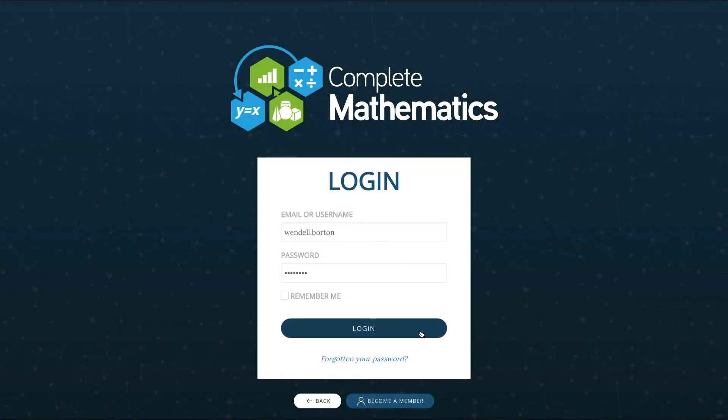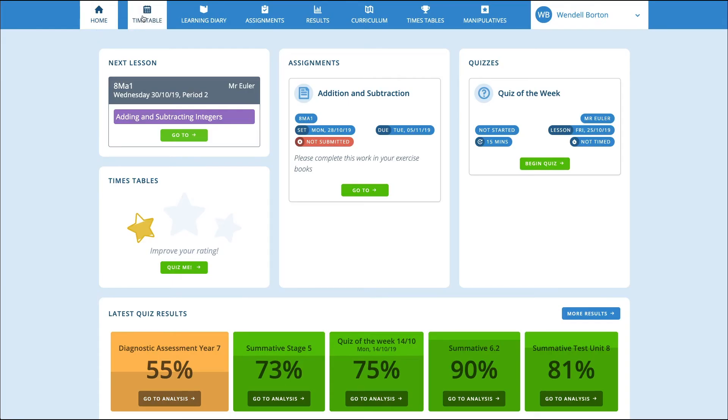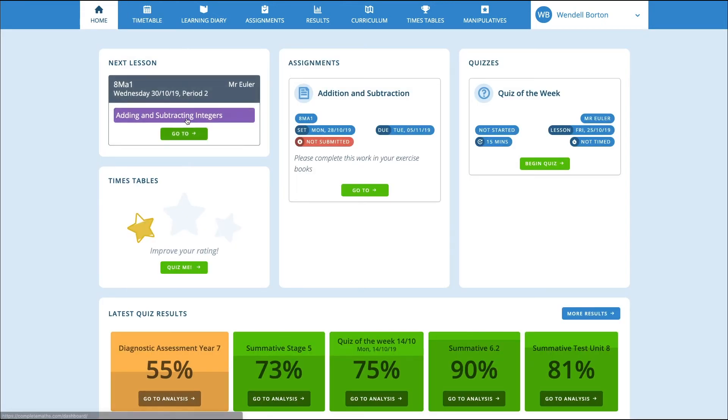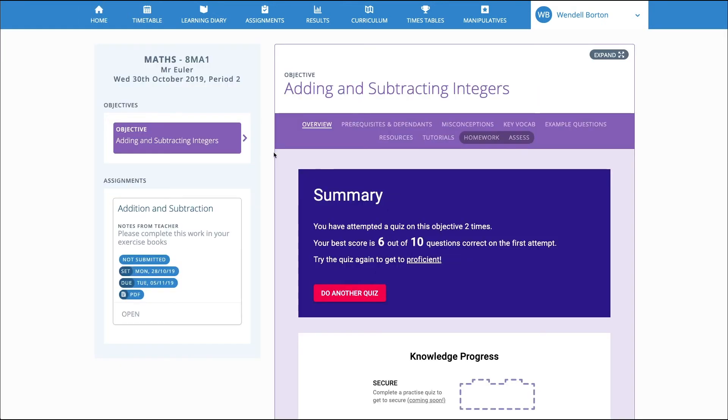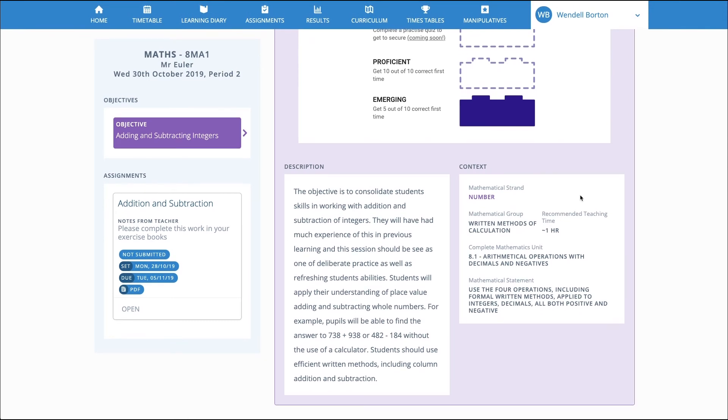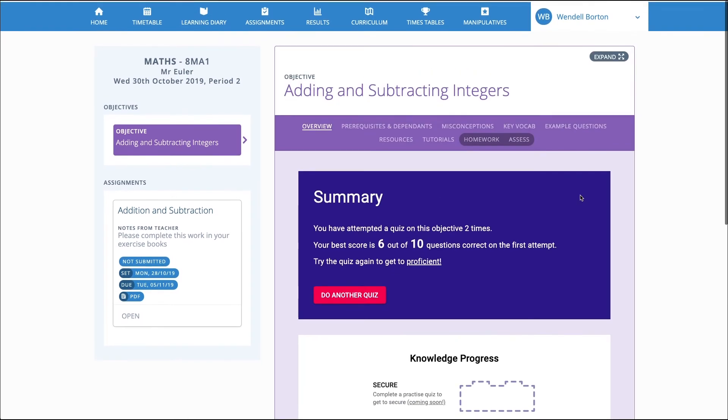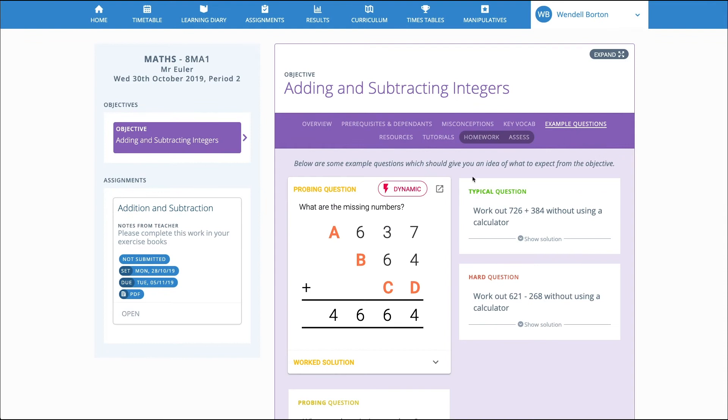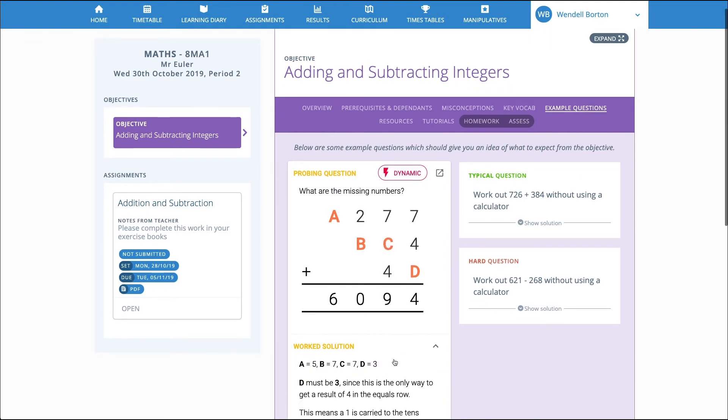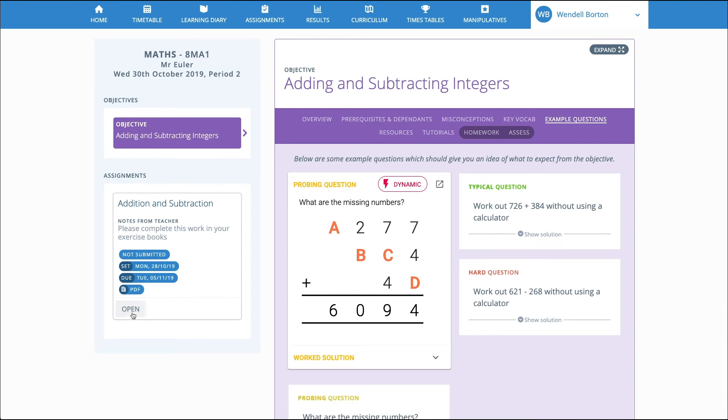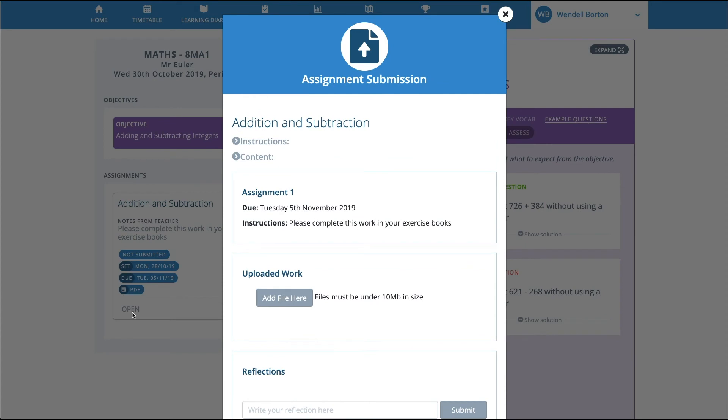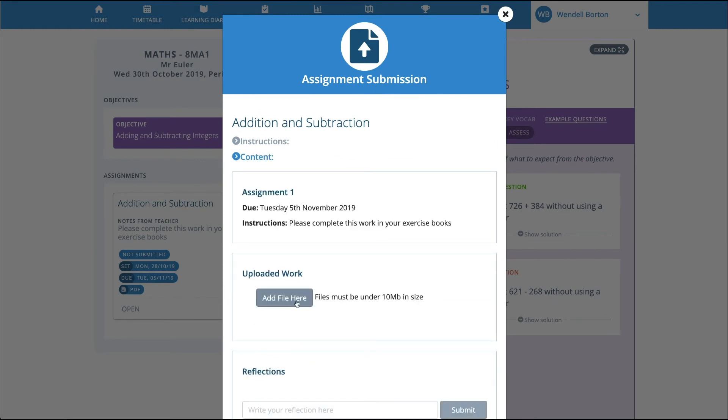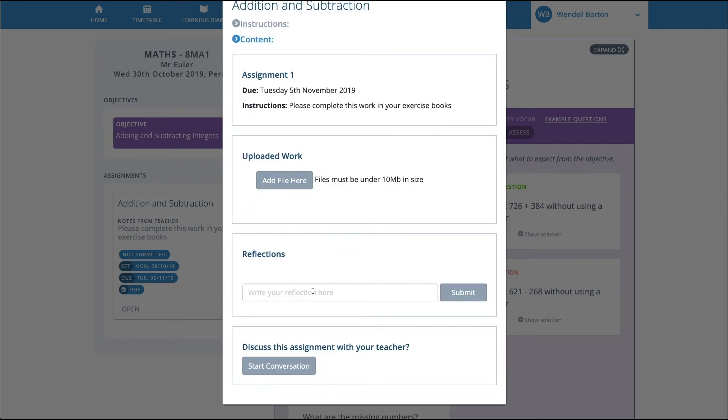When a pupil logs in to Complete Maths, the simple timetable view shows the lessons they have coming up. They can explore the lessons you have planned for them. This allows them to see what the lesson will be about, view the criteria they are expected to meet and dig into some example questions and solutions. If they've been assigned a prep or homework task, they can view the resource, upload their work, record their reflections and ask the teacher questions.